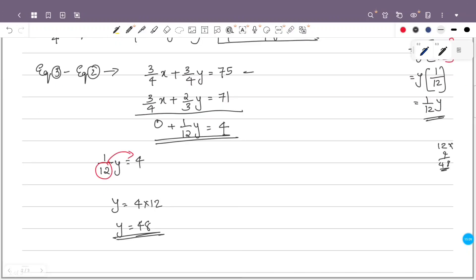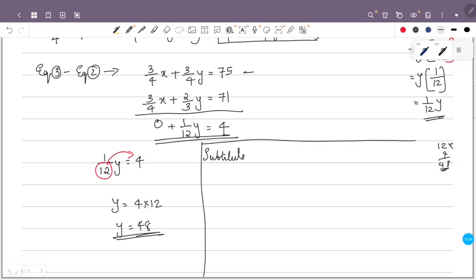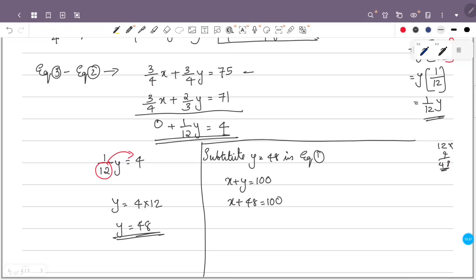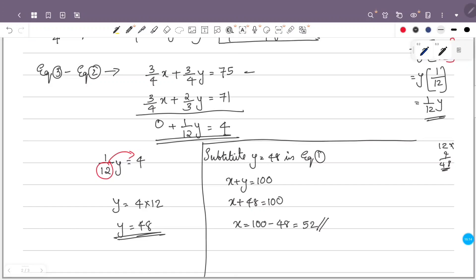Substituting y equals 48 into Equation 1: x plus 48 equals 100, so x equals 100 minus 48, which gives x equals 52. Therefore, the length of the first piece is 52 centimeters, and the length of the second piece is 48 centimeters.